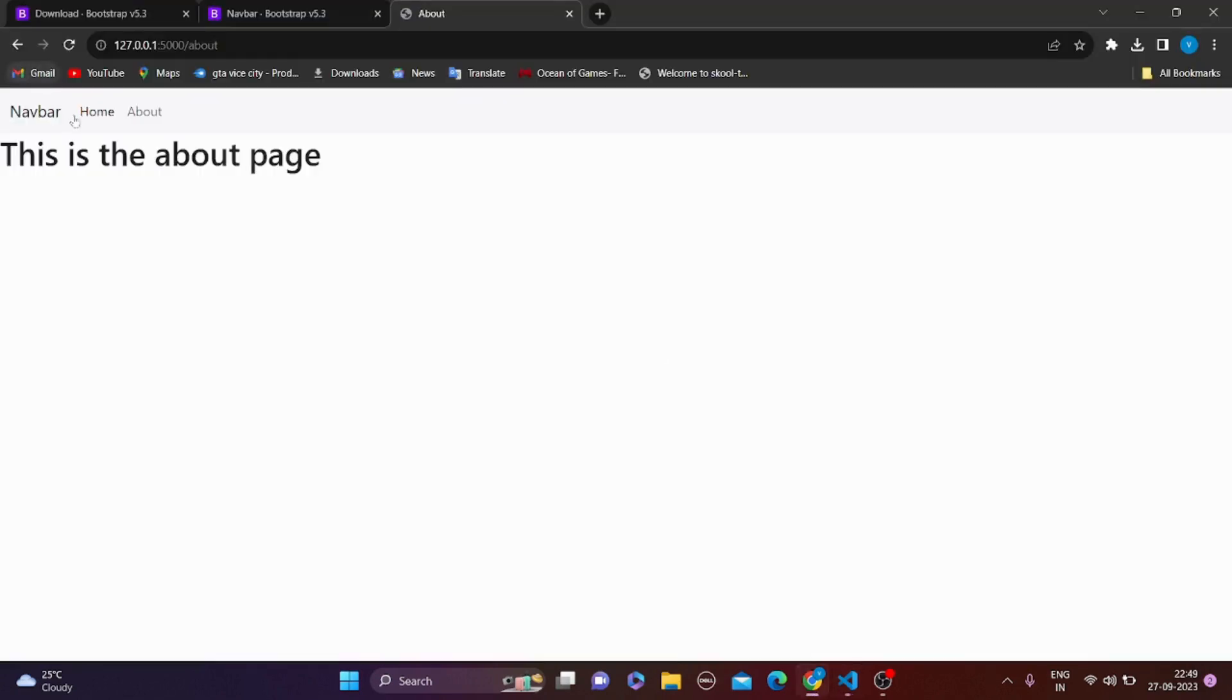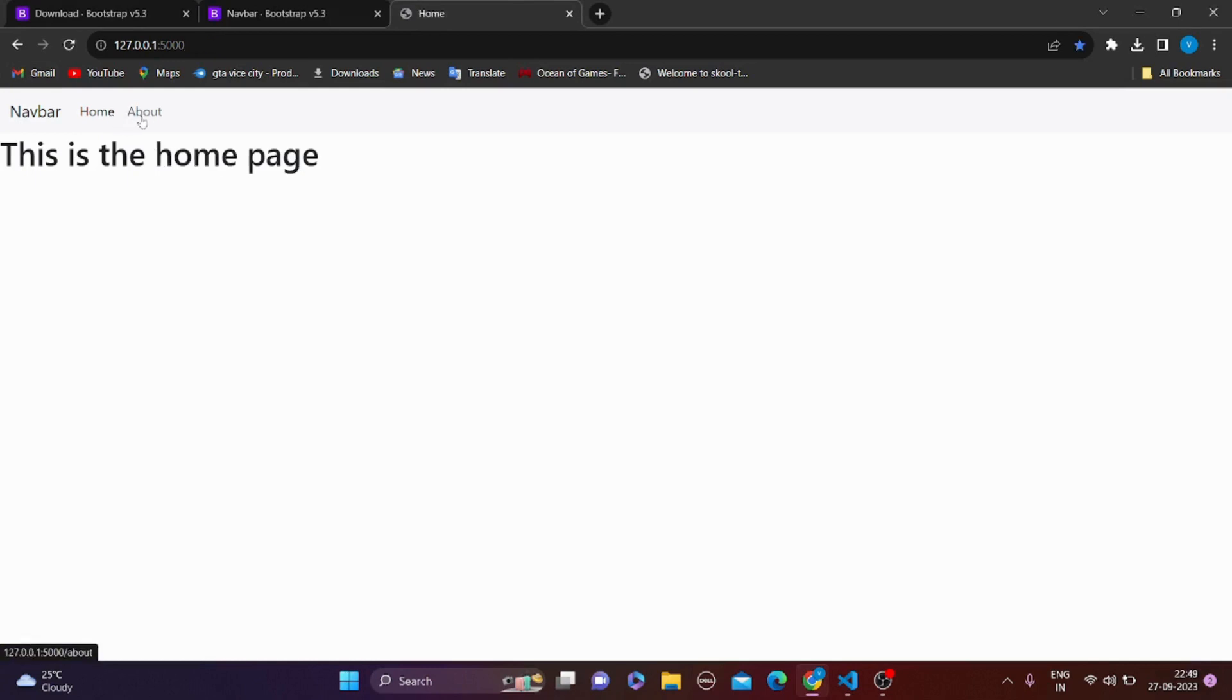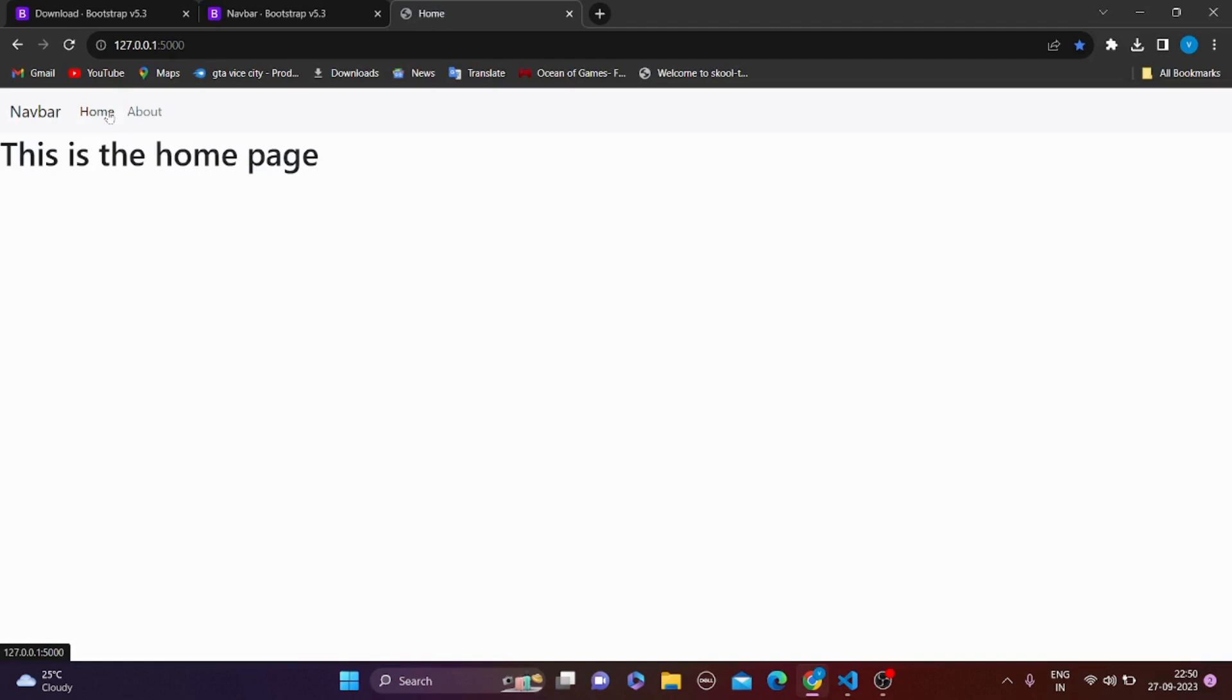Let's go to about. This is about page. And again go back to home. This is home page. About, home, about, home. So this is a very basic navigation bar that we have just made using Flask.